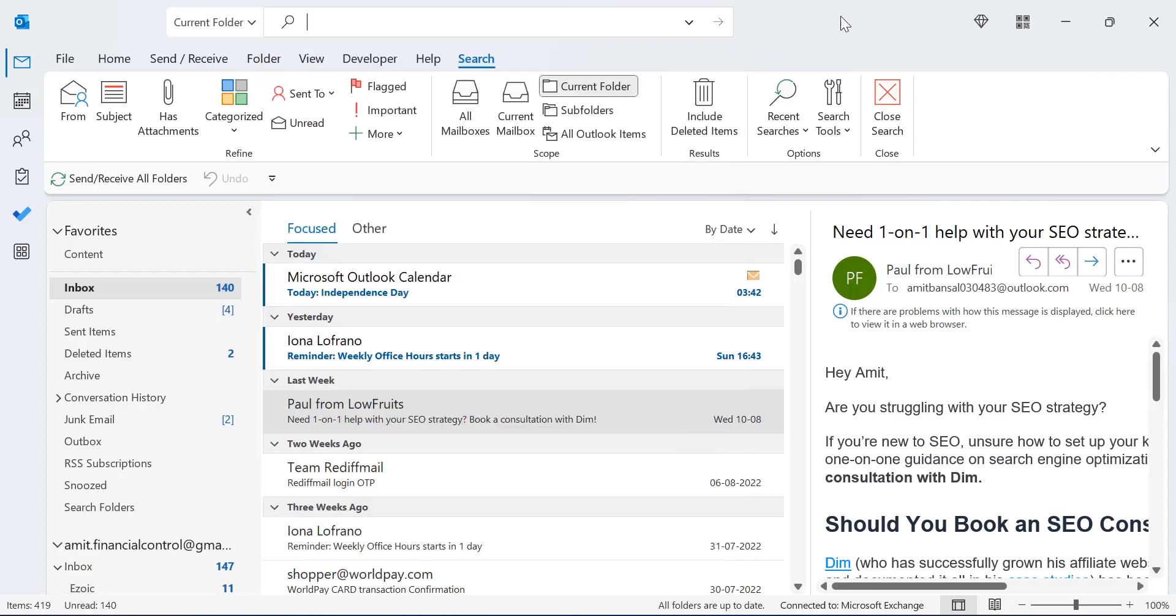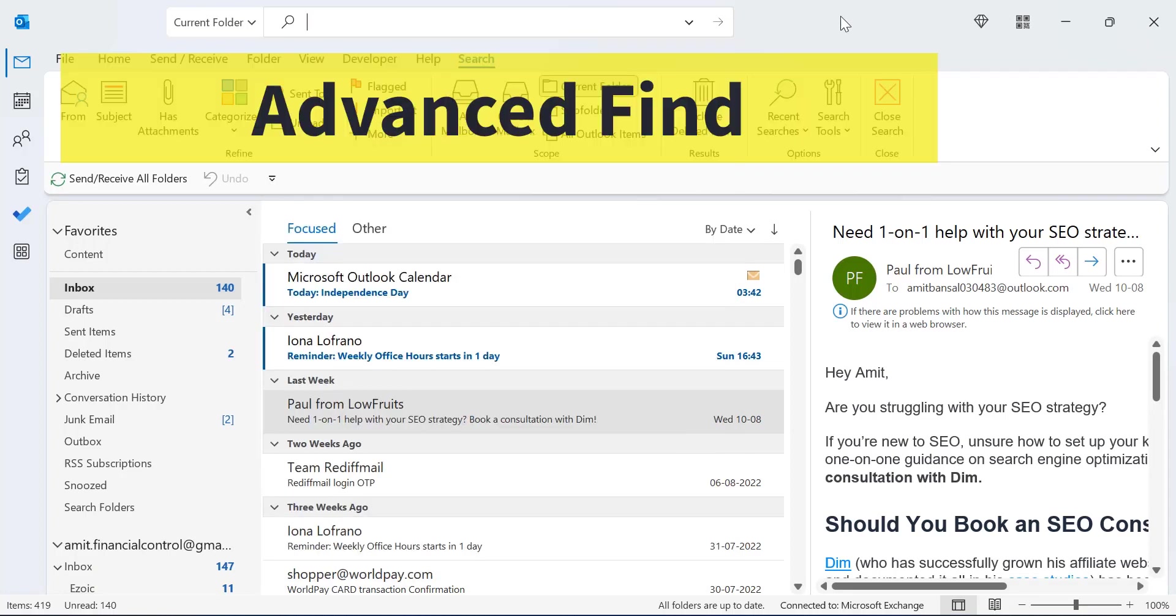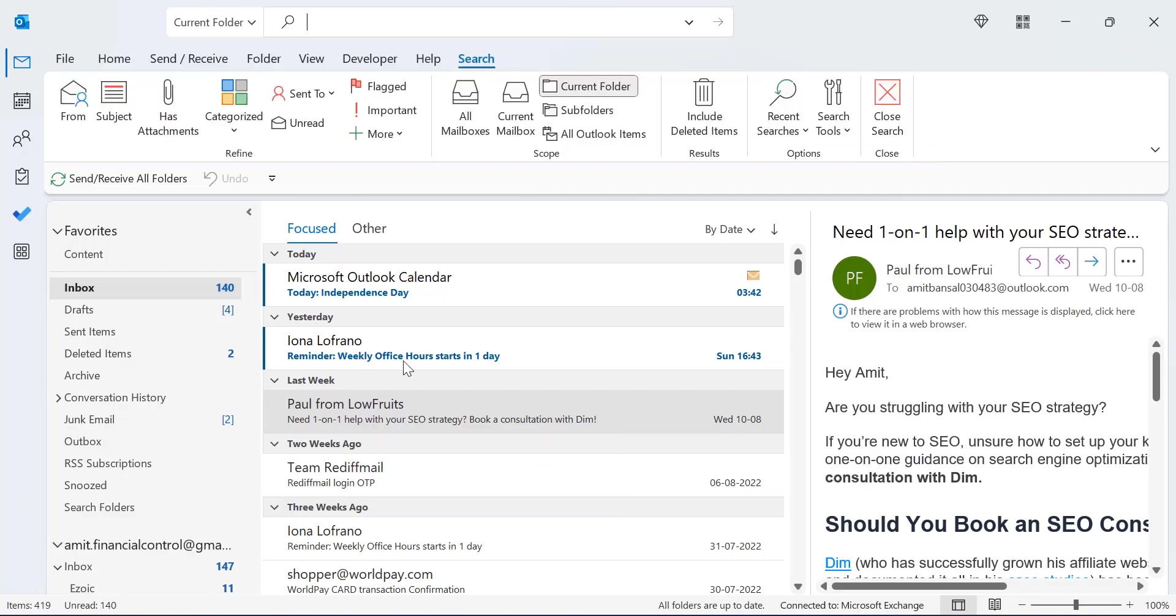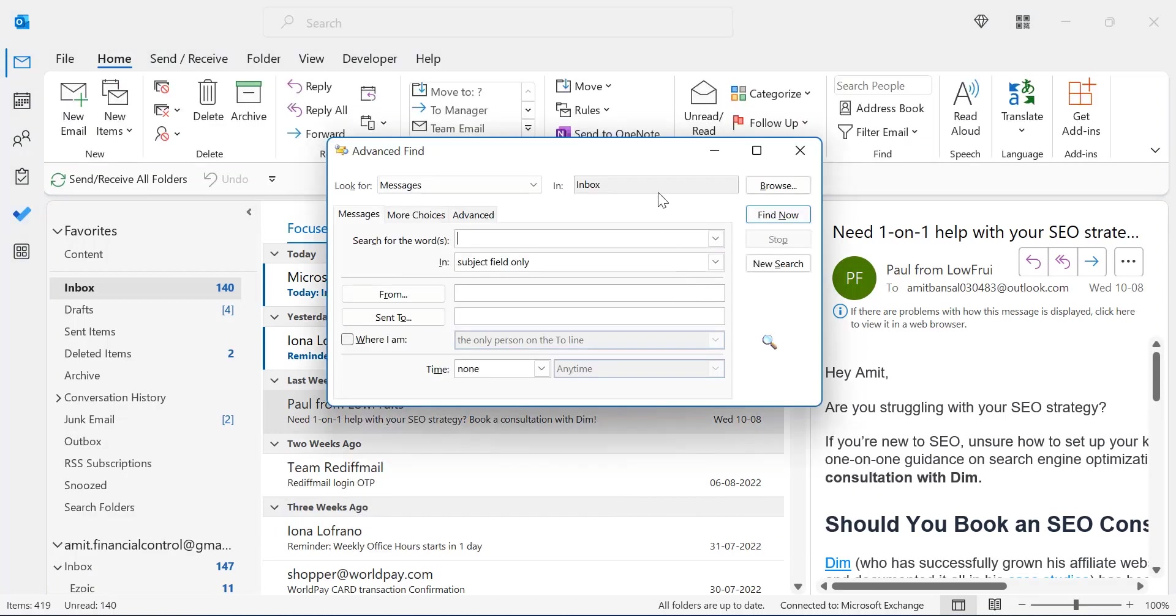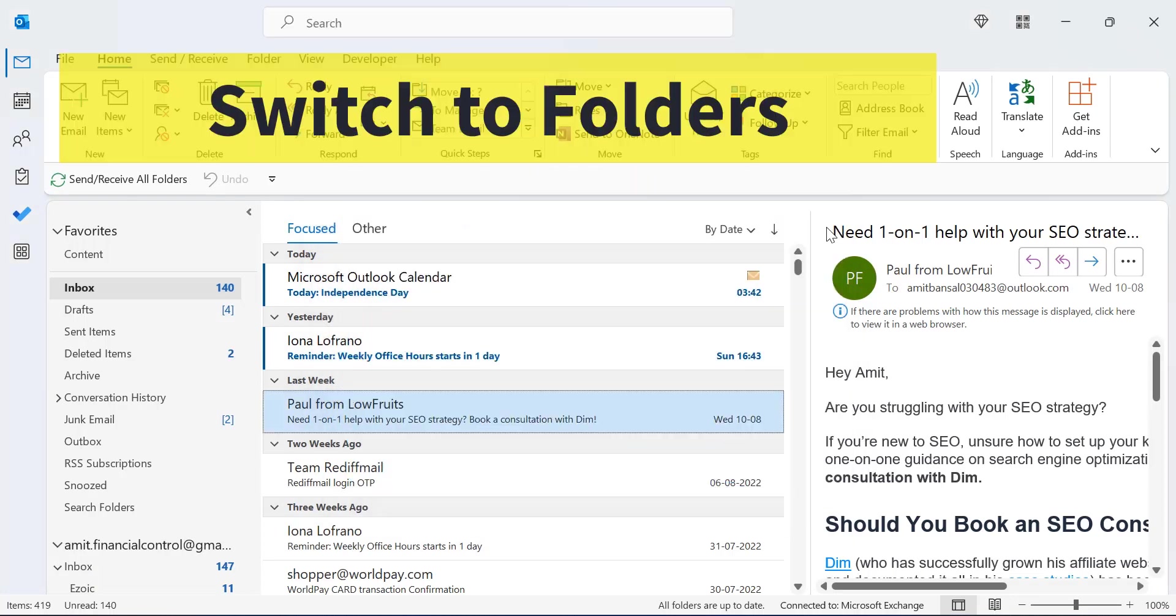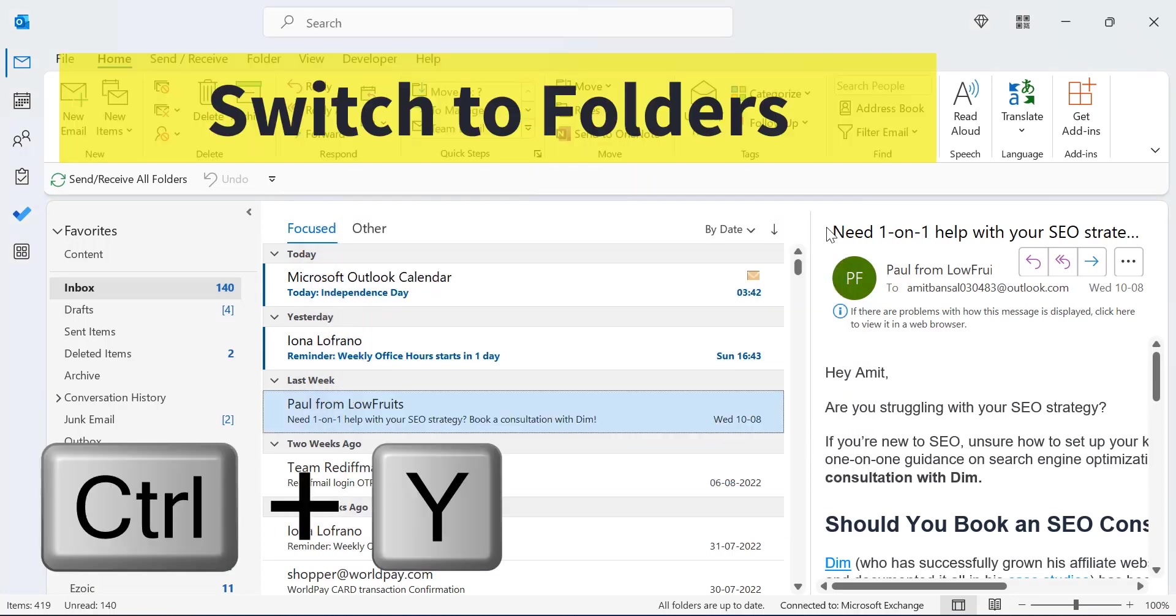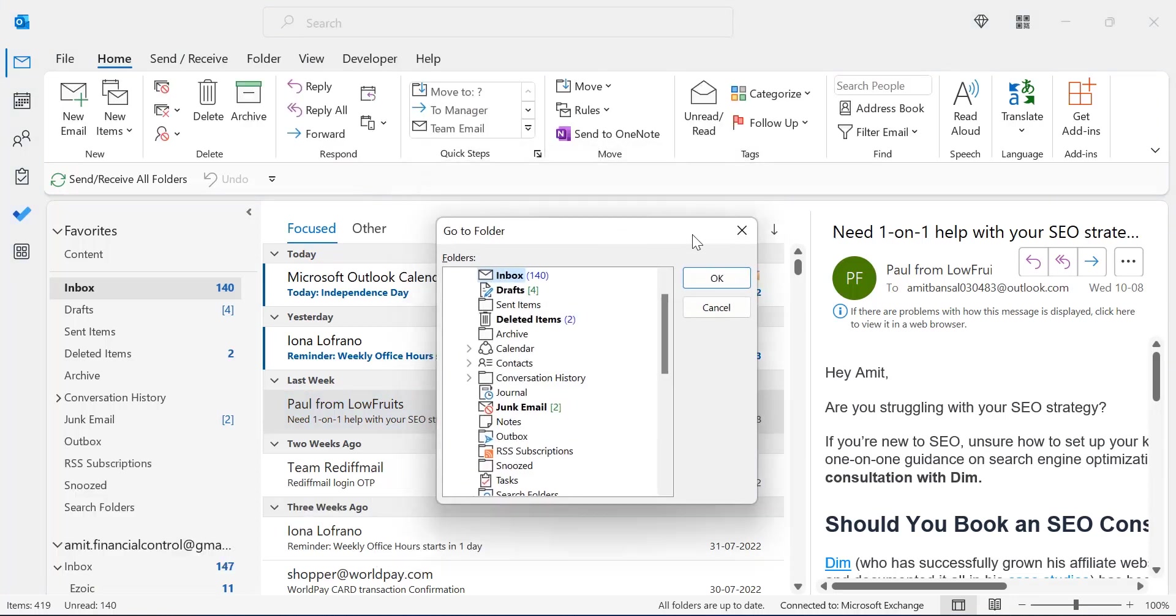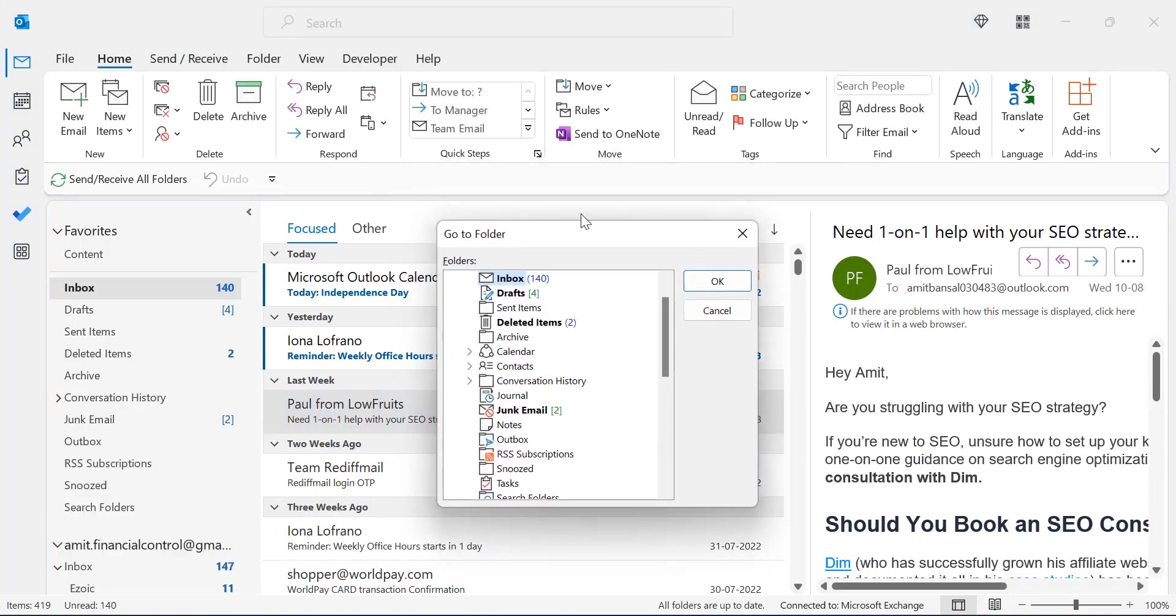The next keyboard shortcut is advanced find. For that, you have to click CTRL+SHIFT+F. That will open a separate advanced dialog box. Next is switch to folders. Simply hit CTRL+Y. That will open the go to folder dialog box. You can easily switch to another folder using your up and down arrow keys.